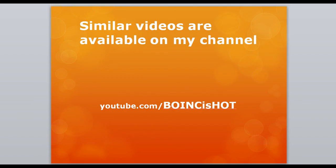Thanks for watching this little video. There are additional videos on similar topics on my channel BOINCisHot.